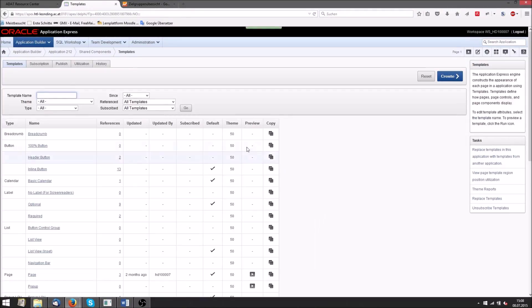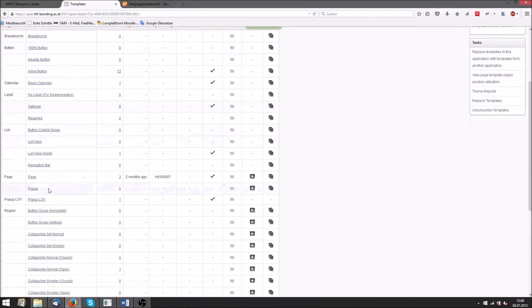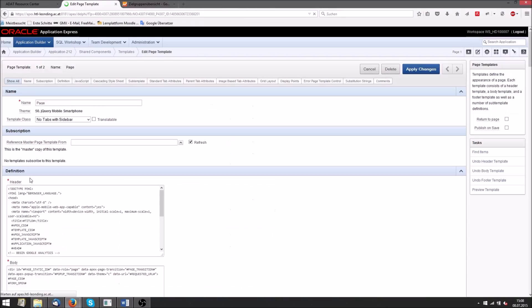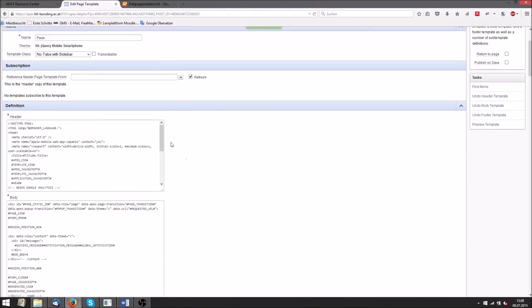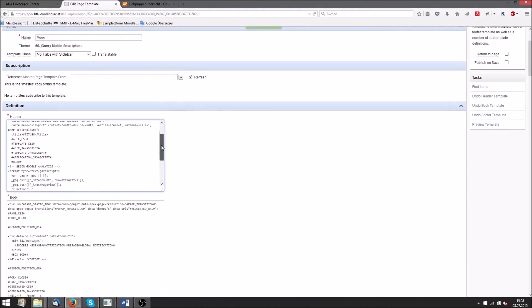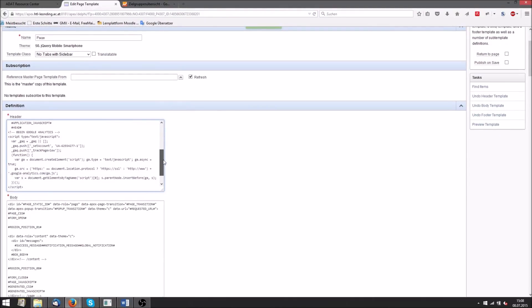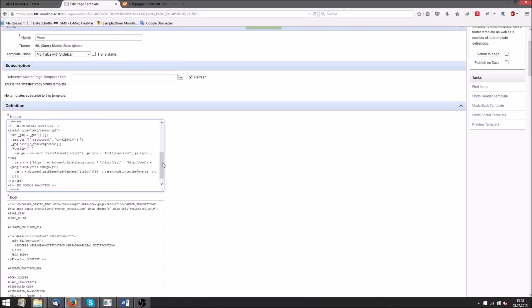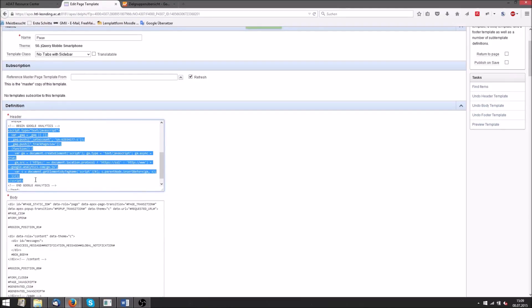On this page we search for the attribute page. Here in the field header, now we need to add the tracking code, just above the closing head tag.